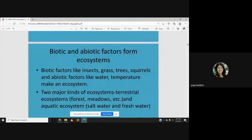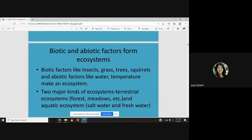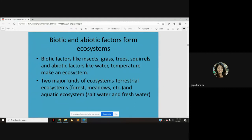The biotic and abiotic factors together form the ecosystem. Biotic factors include insects, grass, and trees — all living things — while abiotic factors include water, temperature, etc. There are two major kinds of ecosystems: the terrestrial ecosystem, which includes forests and meadows, and the aquatic ecosystem, which can be salt water or fresh water.